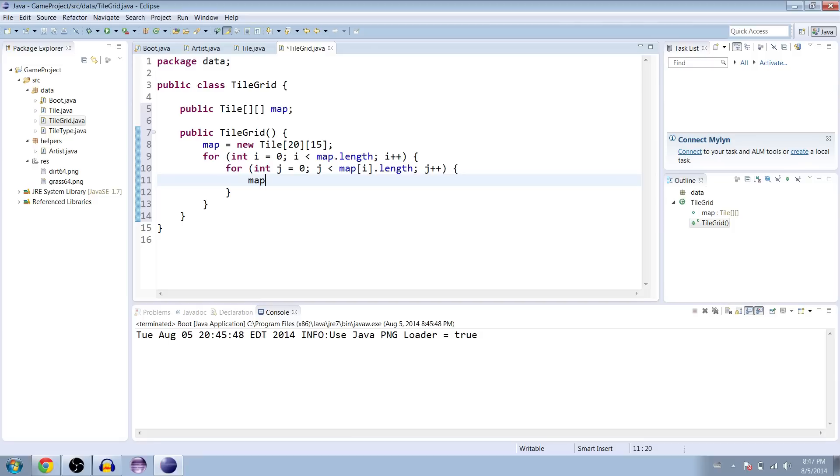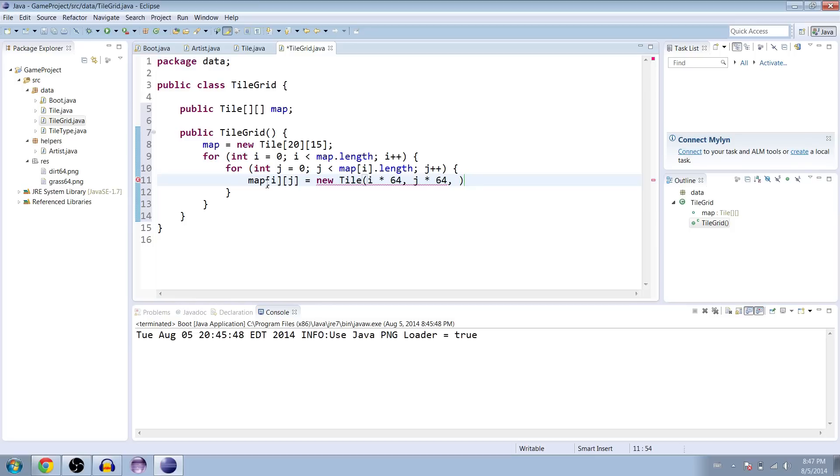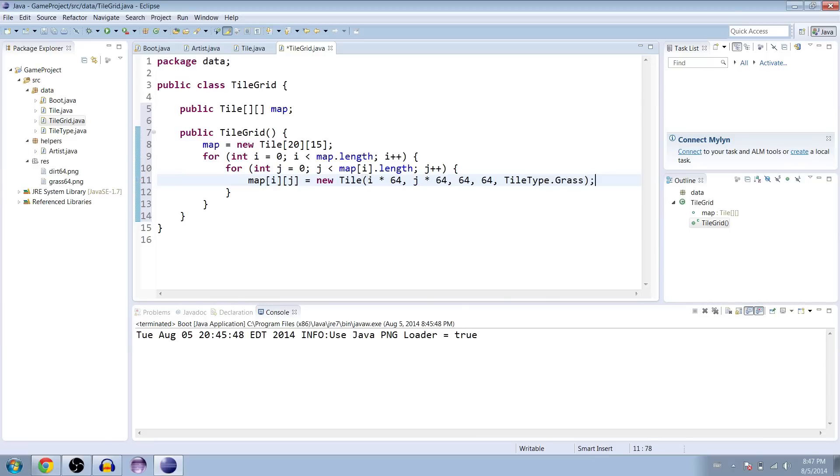And we're going to set every tile for now in the map to a nice default grass tile. So the x position and the y position will be their positions in the array times 64 because that's how big the images are. And then for the tile type, we'll do tile type dot grass.